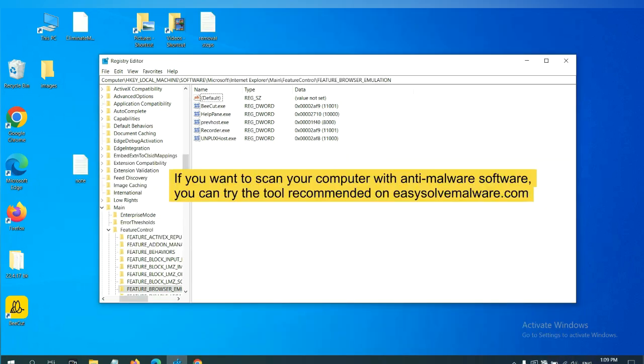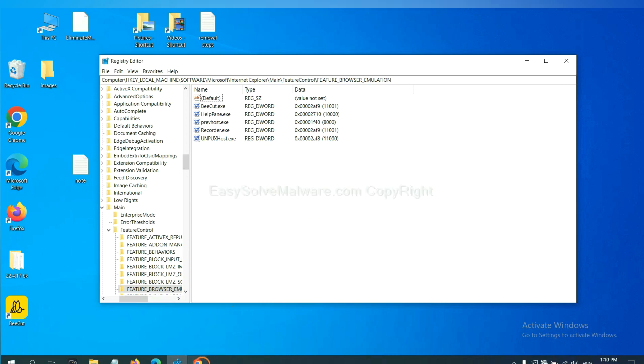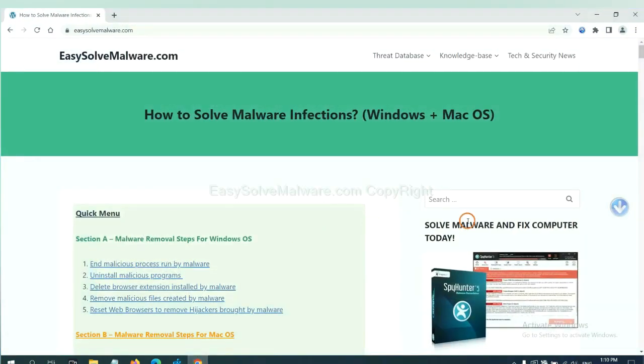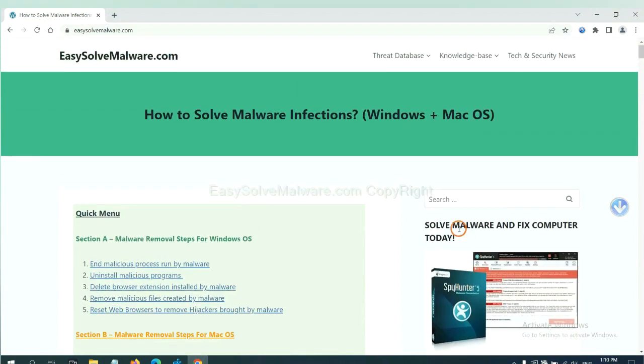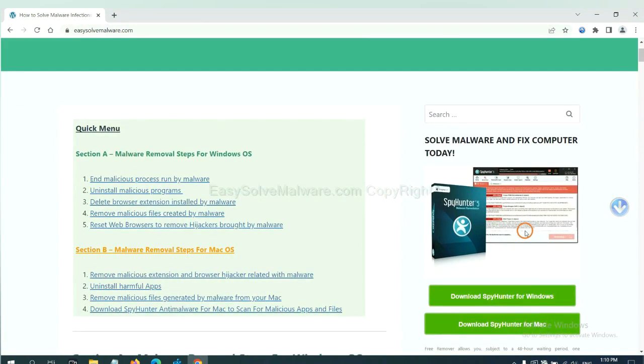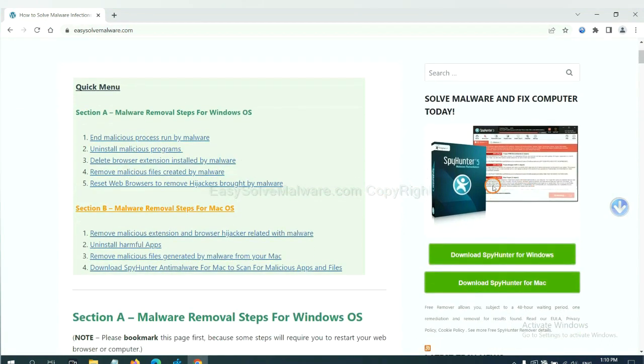If you want to scan your computer with anti-malware software, you can try the SpyHunter 5 anti-malware from our website. EasySolveMalware.com SpyHunter 5 is one of the most professional anti-malware. Download it here.